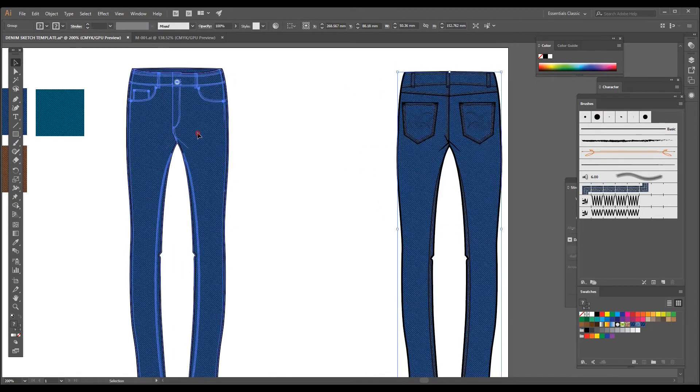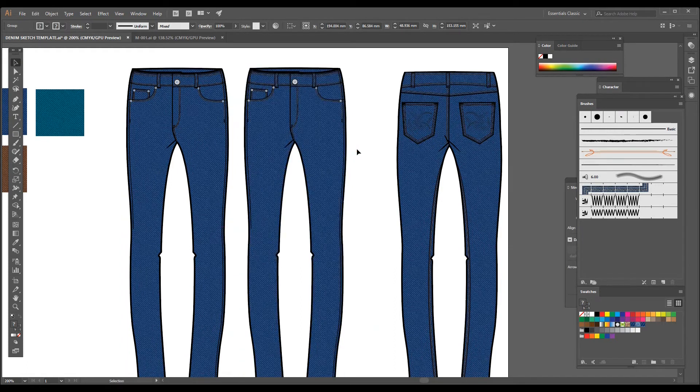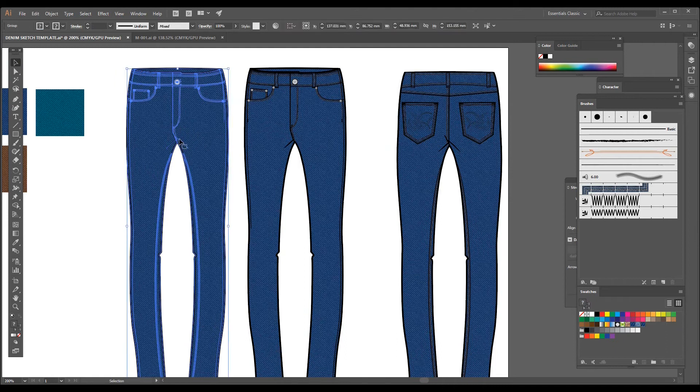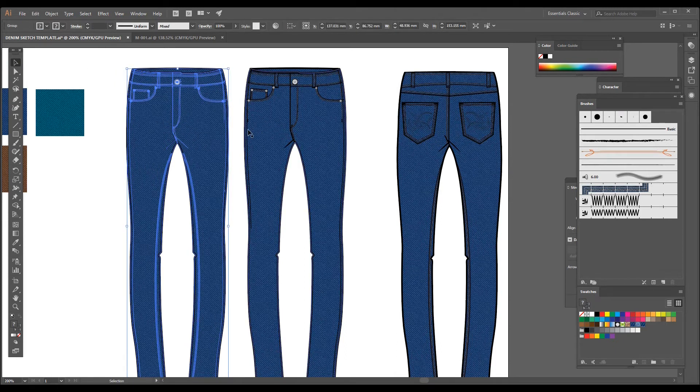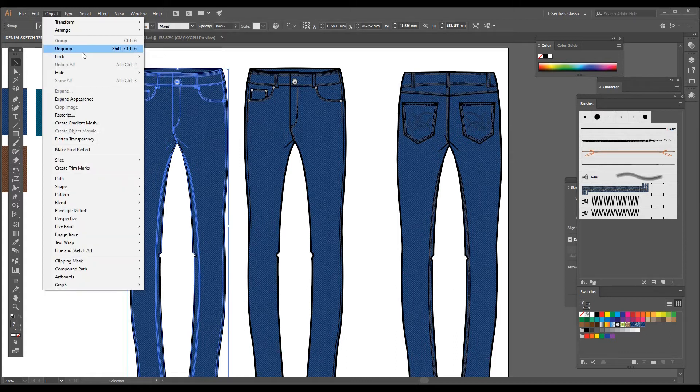If you want to make a colorway, just click, drag it, paste, and you will get a copy. At this stage, you should lock the first image so that you should not be able to fill by using magic wand. So I'm going to lock this first sketch. Just go to Object, Lock, and Selection. The shortcut for this is Control 2.